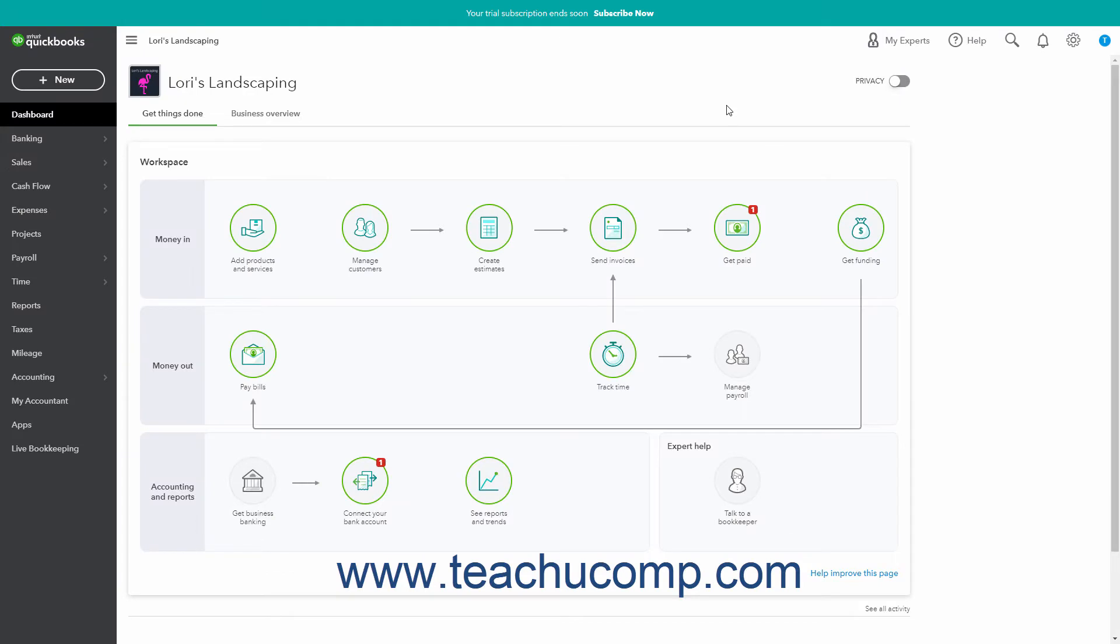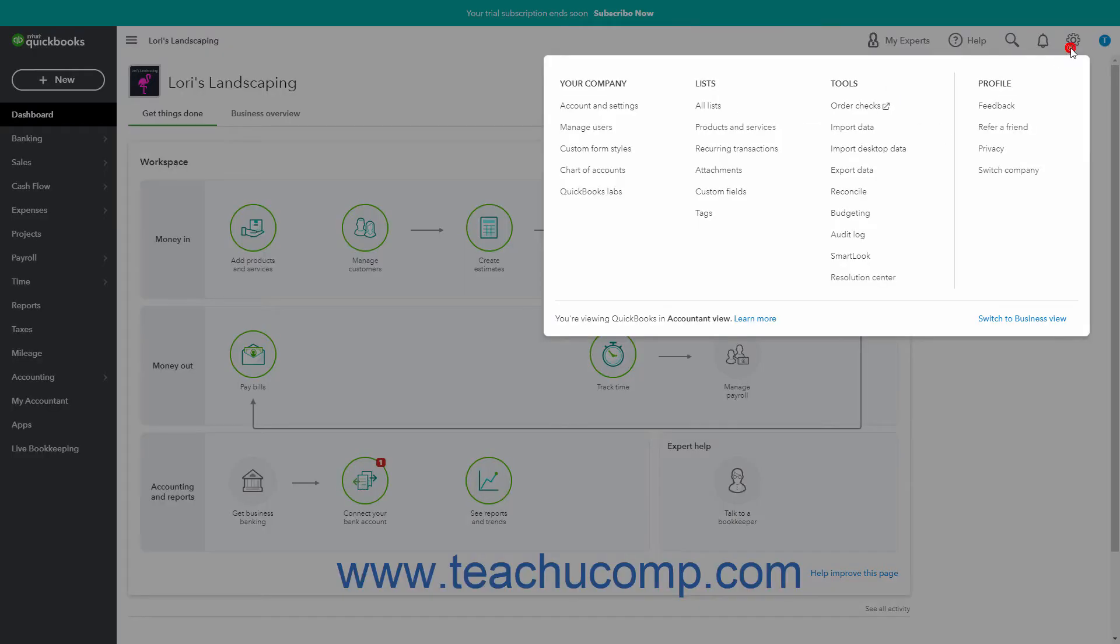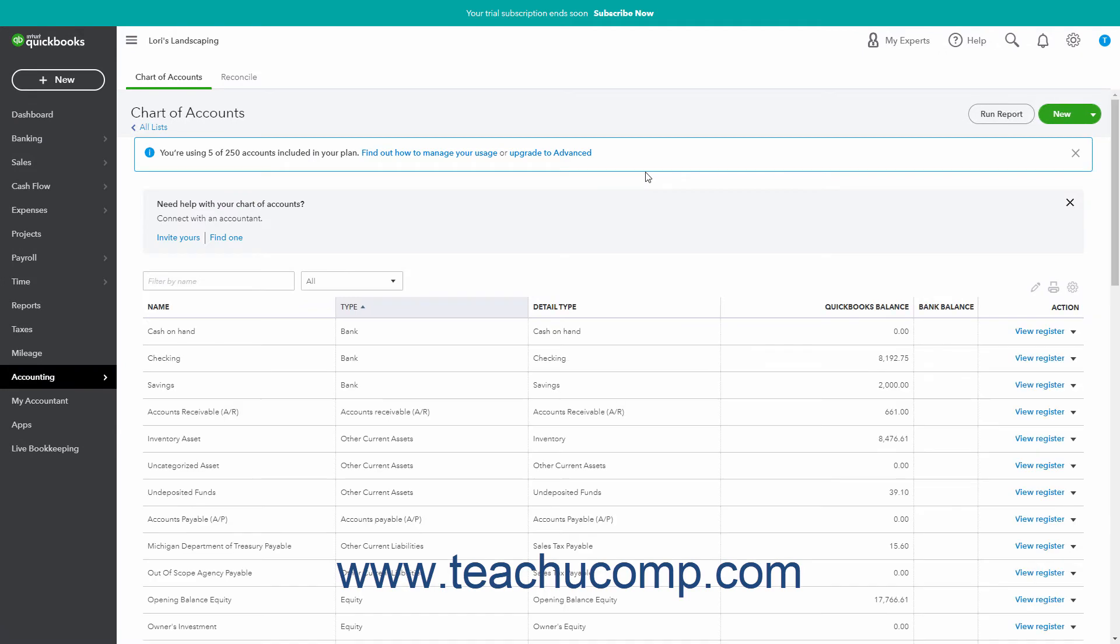To create an Account Quick Report in QuickBooks Online, click the Settings button in the QuickBooks Online toolbar. Then click the Chart of Accounts command in the drop-down menu that appears to open the Chart of Accounts window.